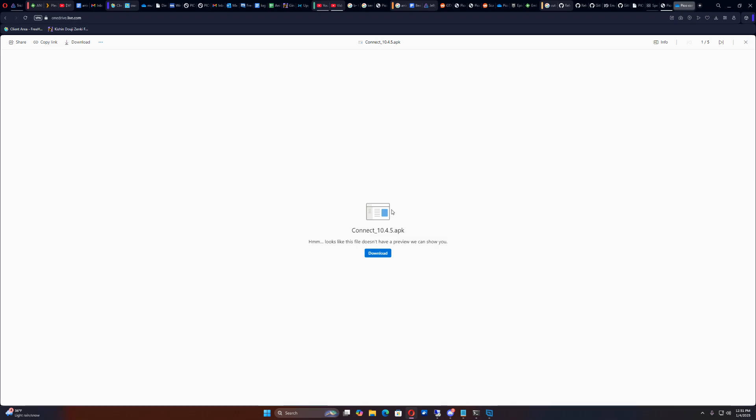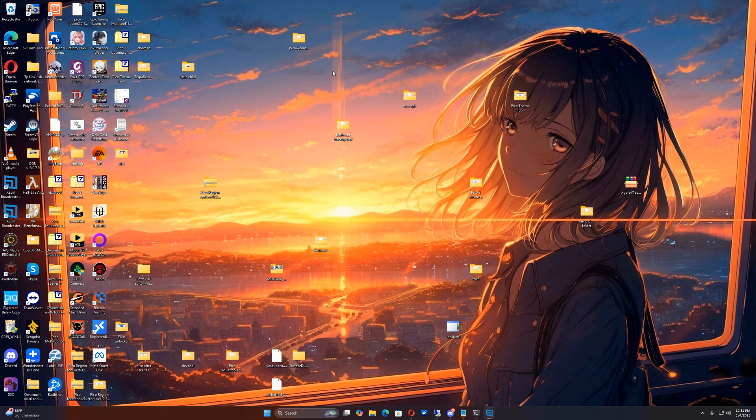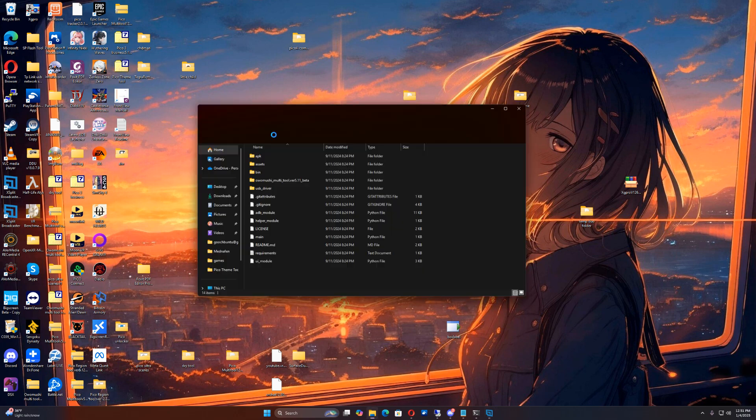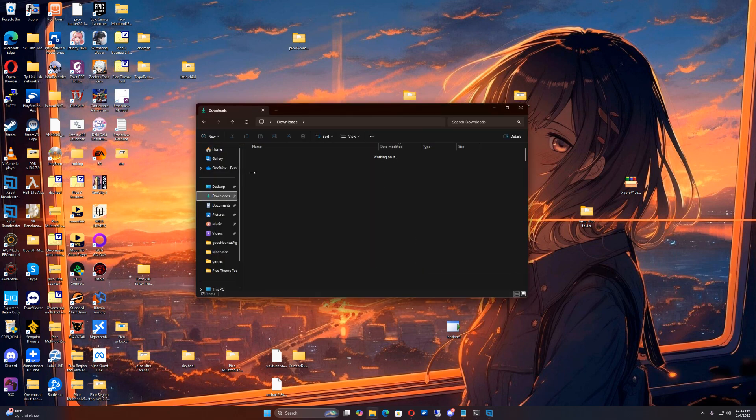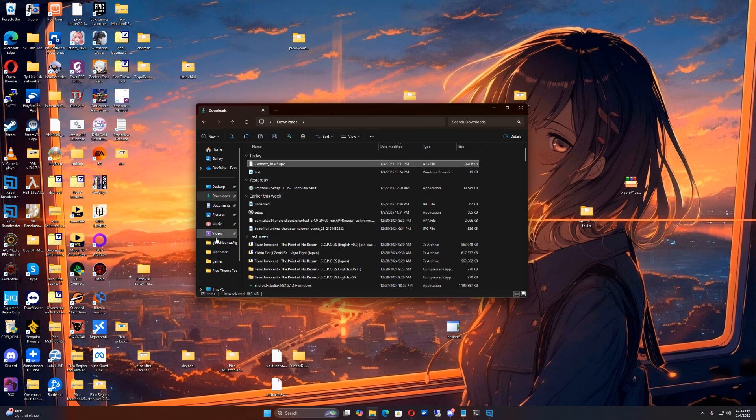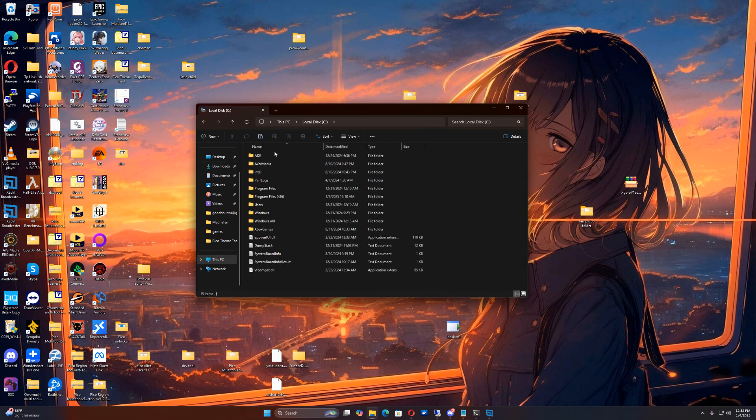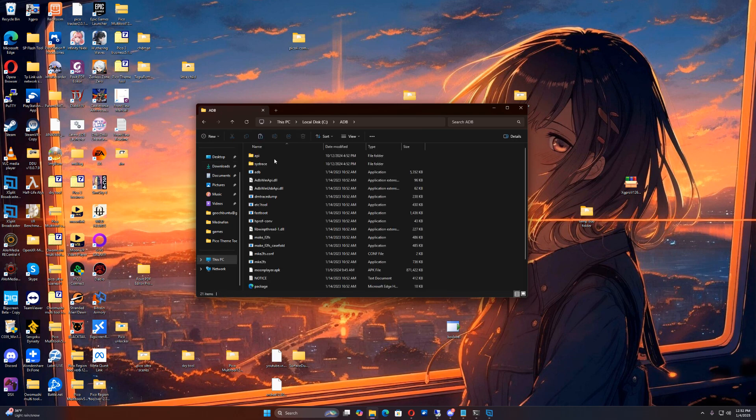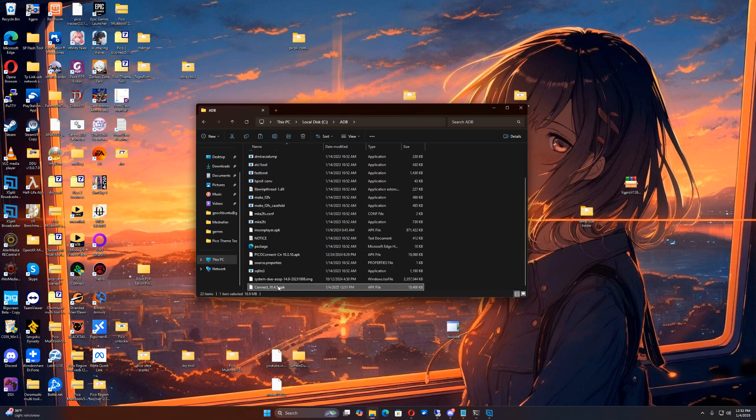Download. So now I downloaded the APK. Now all I've got to do is go into my downloads and then I just got to install this. So I've got to copy this, go to my C drive and then go to my ADB folder and then I'll just paste it in here.